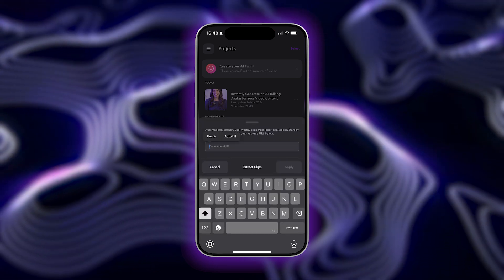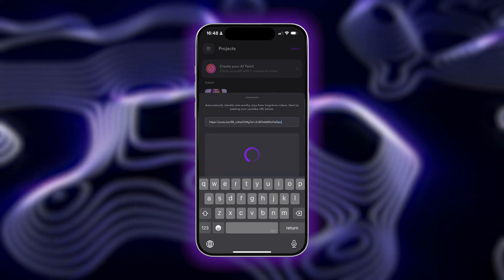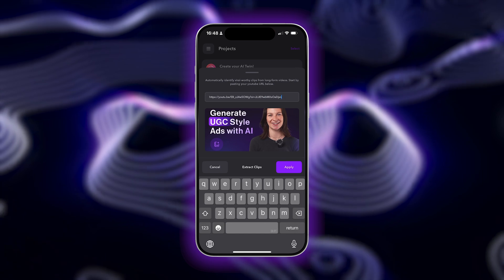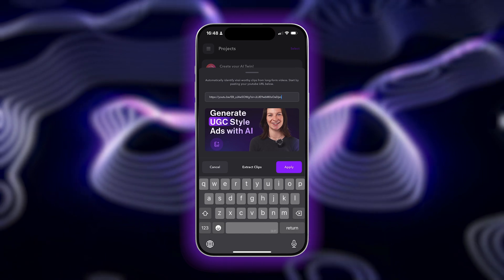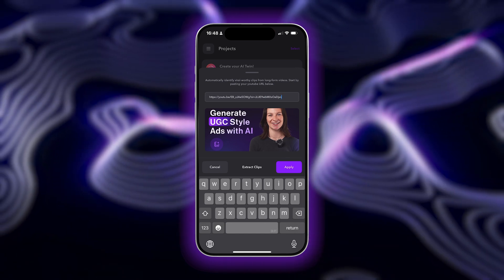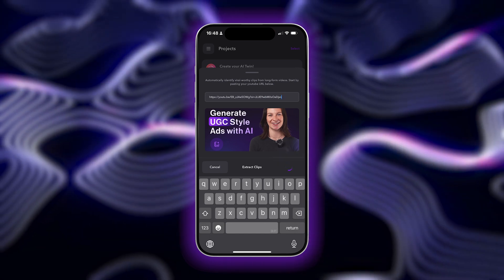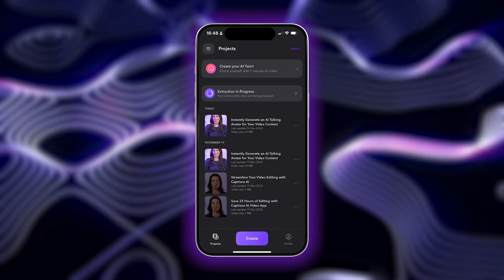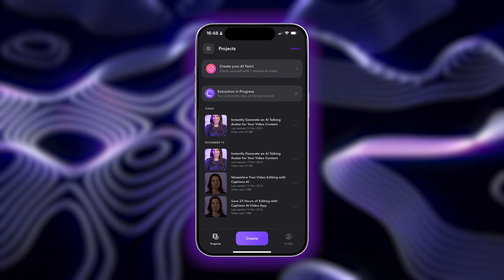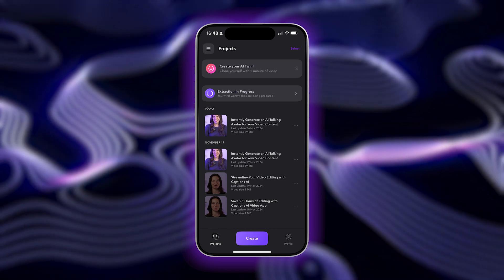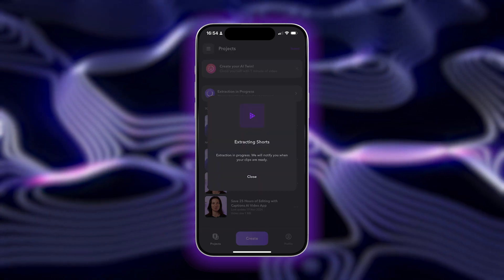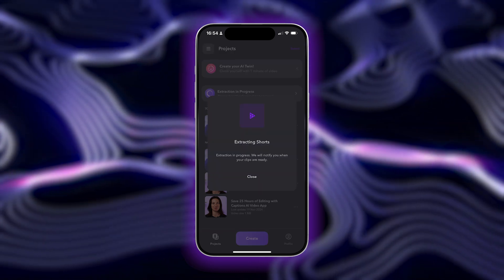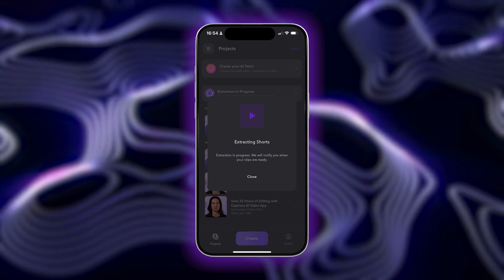Make sure your video is between 10 minutes and two hours long. You'll see an image preview of your video once it's loaded in. Tap Apply and then allow some time for AI to extract your viral-worthy clips. The length of time this takes depends on the length of your video, but no need to sit around and wait — you'll receive a notification when your highlight clips are ready to review.